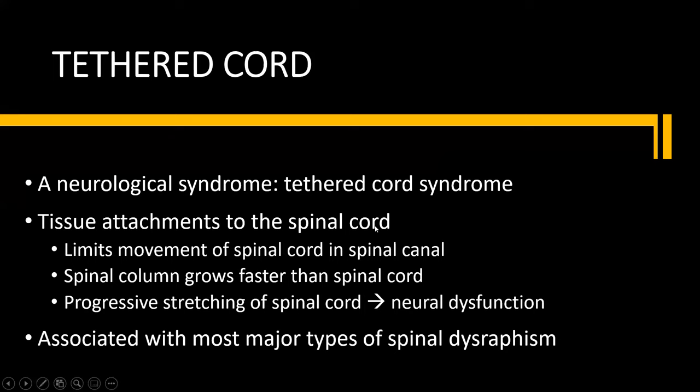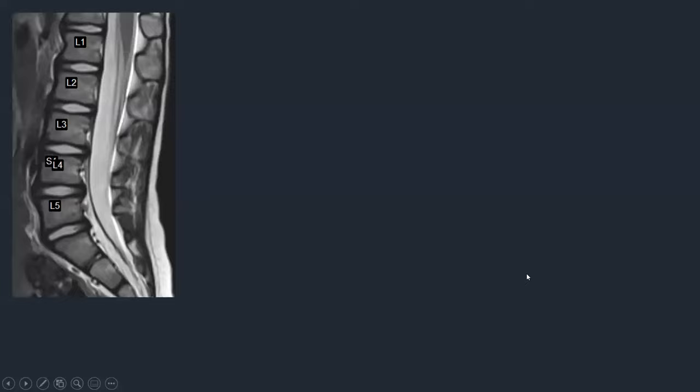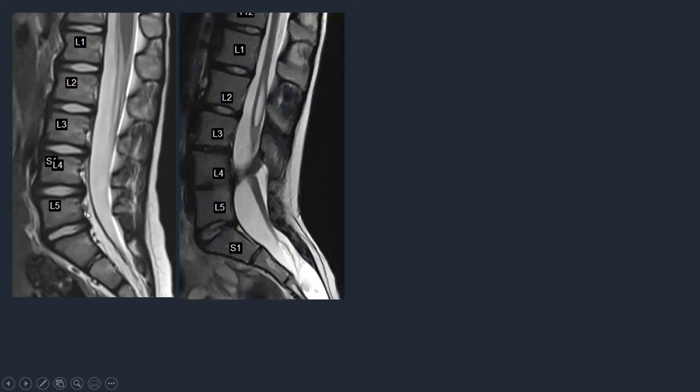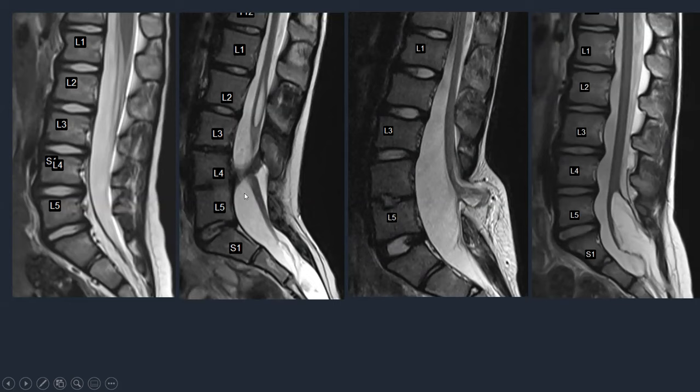This progressive stretching may cause neural dysfunction and the clinical syndrome of tethered cord. A tethered cord syndrome is associated with most major types of spinal dysraphism. Nevertheless, we often get the question on radiological request forms: tethered cord, question mark. Just be aware that this is basically a neurological syndrome, not a radiological diagnosis, and it's just a finding that can be seen in a variety of congenital malformations.